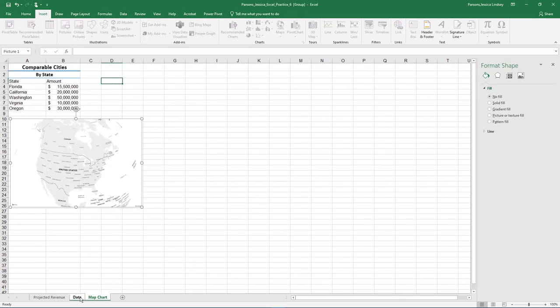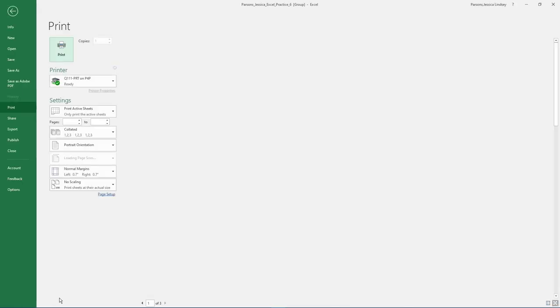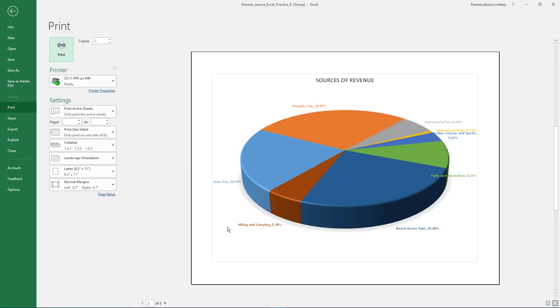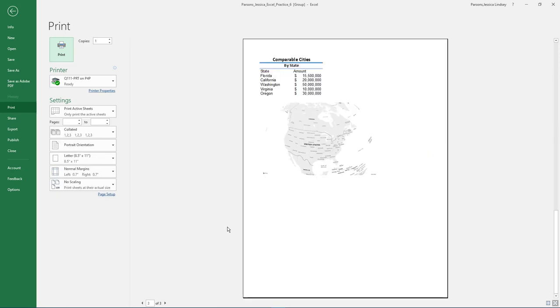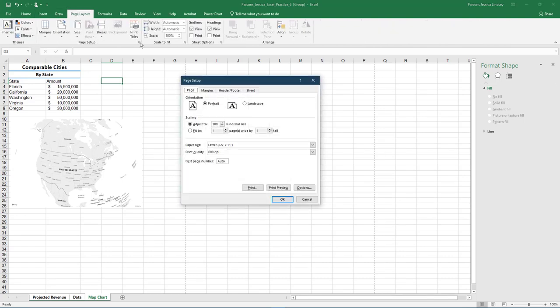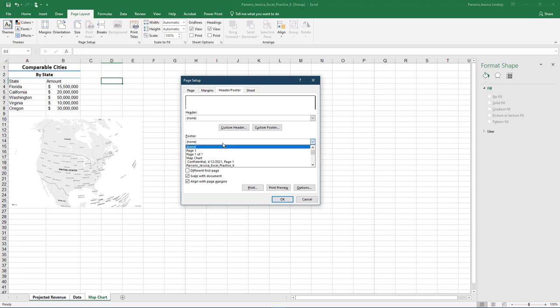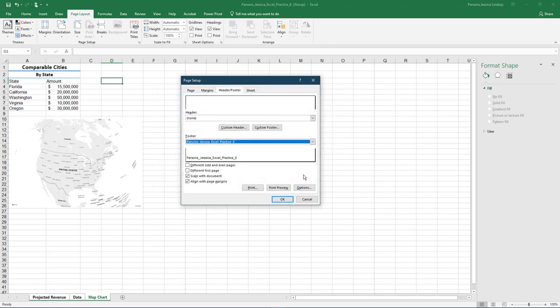Group all the sheets. Press Ctrl plus F2 to display the print preview. Examine all three pages of the workbook. Launch the Page Setup dialog box. On the Page tab, ensure all pages fit to one page. On the Margins tab, center on page horizontally and vertically. Ensure the file name shows in the left section of the footer in All Sheets and then click OK to exit the Page Setup dialog box.